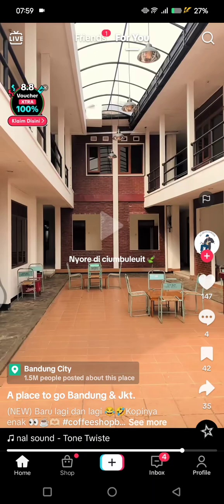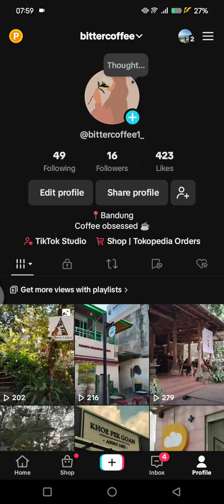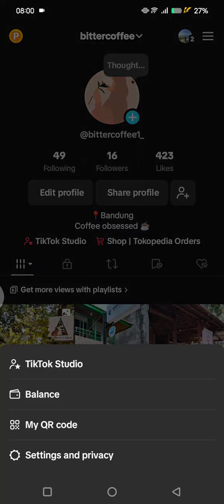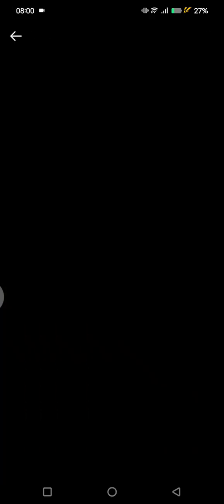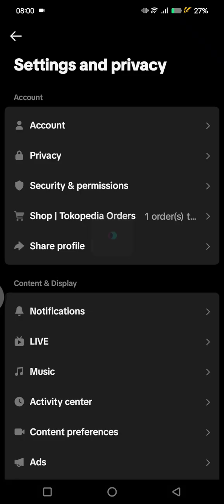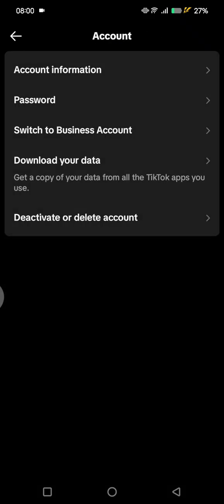First, head to your profile and click on the three lines icon at the top right corner. Go to Settings and Privacy, then click on Account.